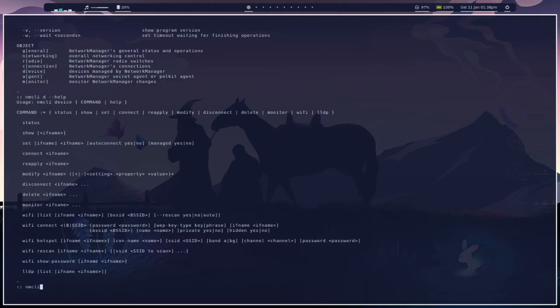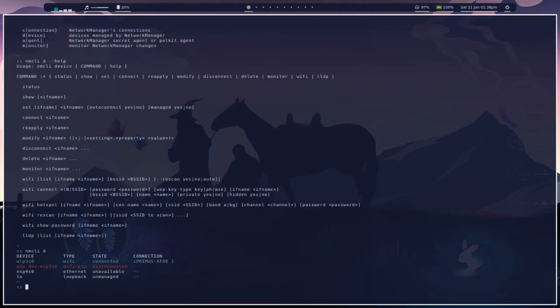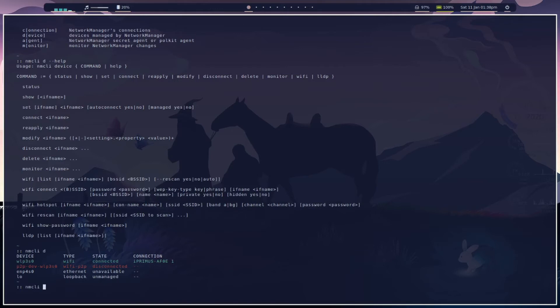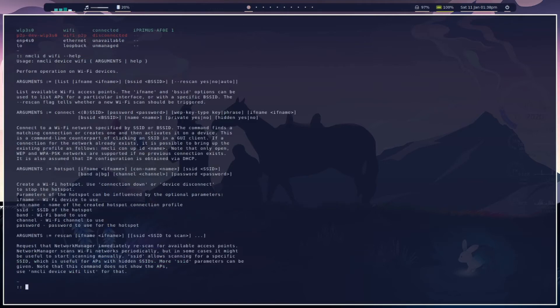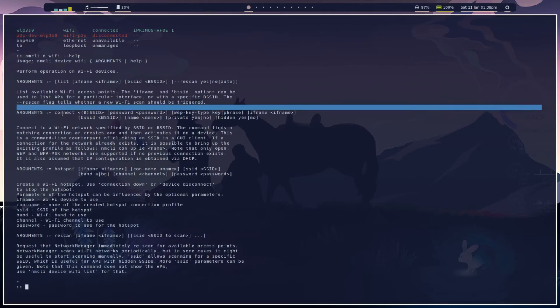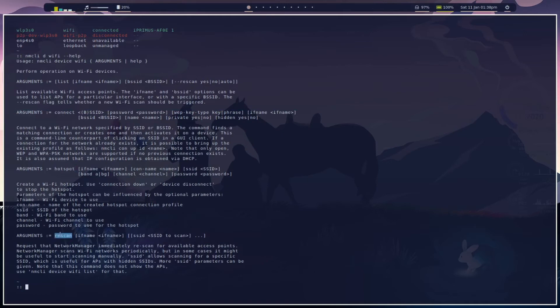Another way to do it is Network Manager CLI by itself. We're going to be utilizing the type, so Wi-Fi for us: Network Manager CLI D Wi-Fi and help. Here we have connect, hotspot, and rescan. We're going to be using connect. As you can see, after connect you got SSID, then password, and then the actual password.